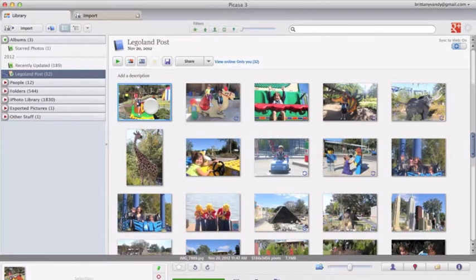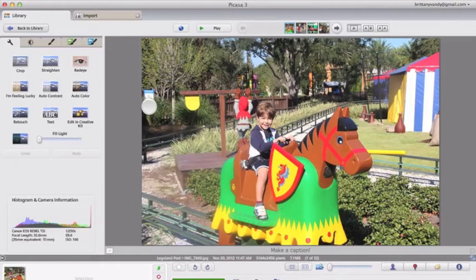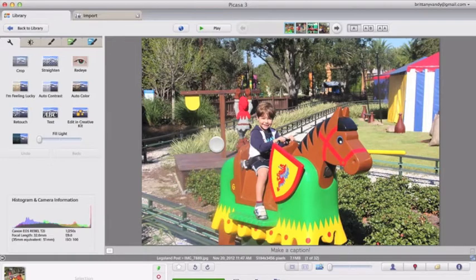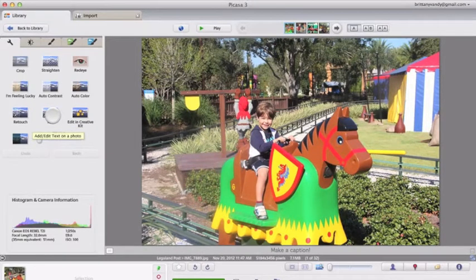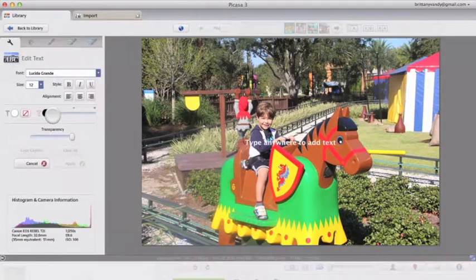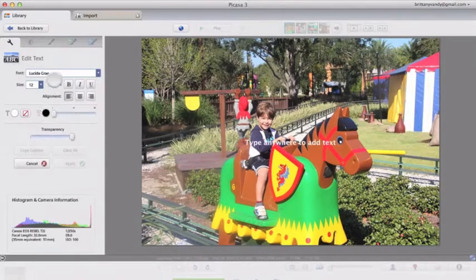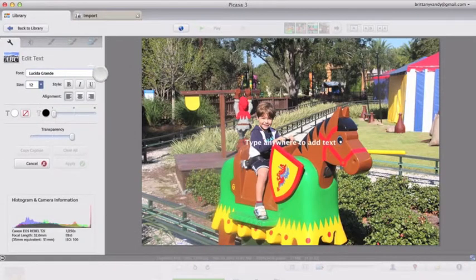So basically you're just going to go into Picasa and open up an image, these are from our trip to Legoland, and then you're going to do any edits that you want and click to add text.